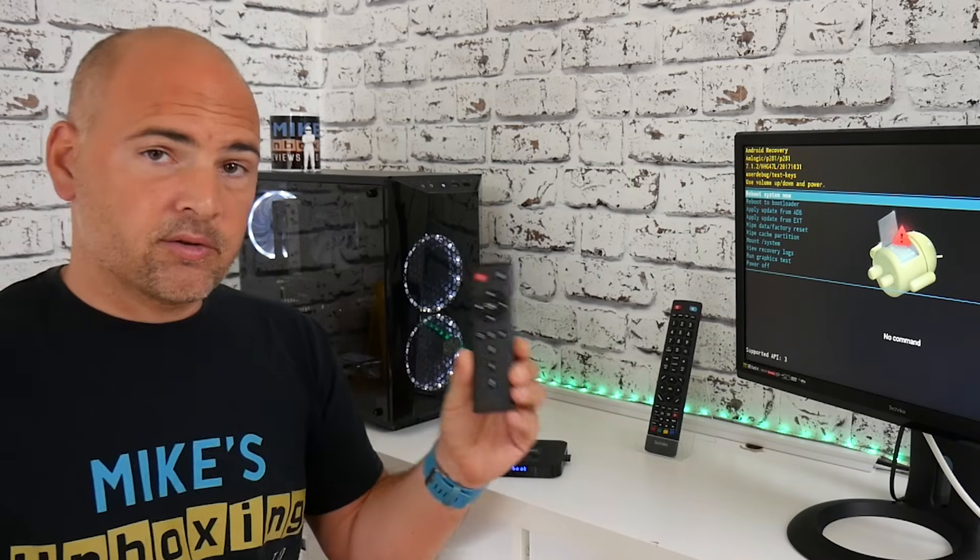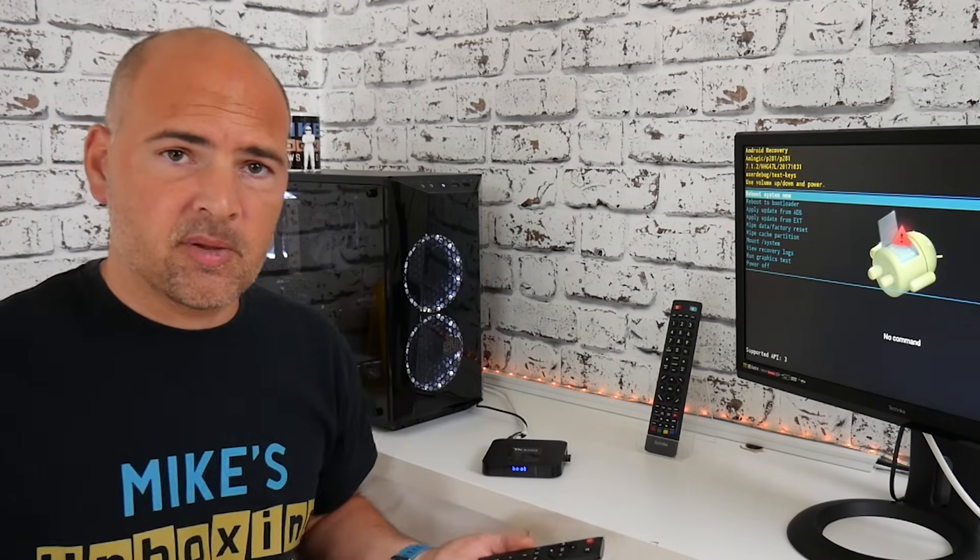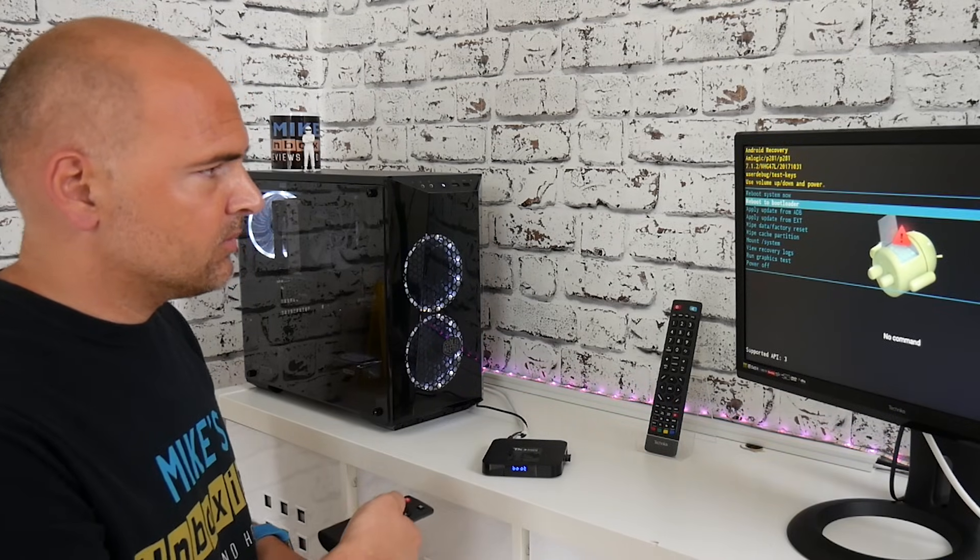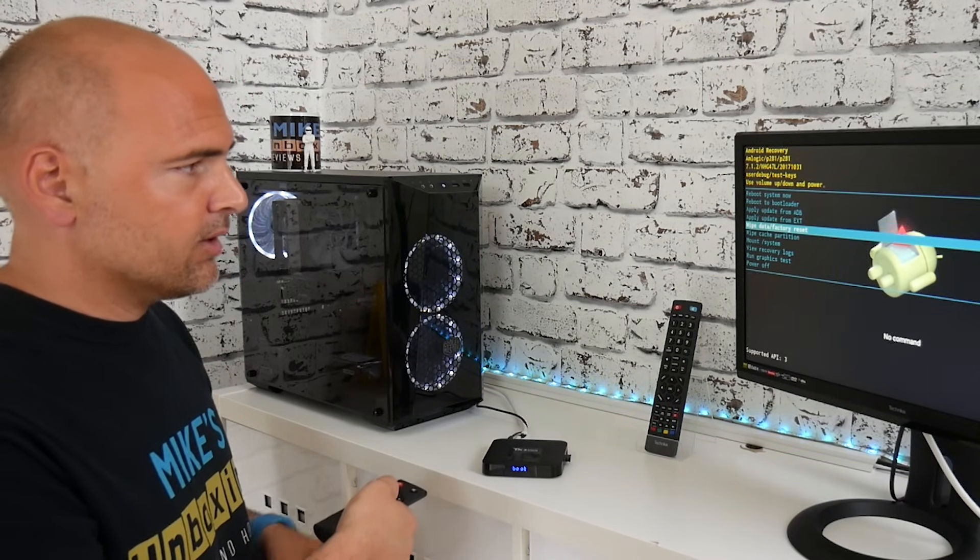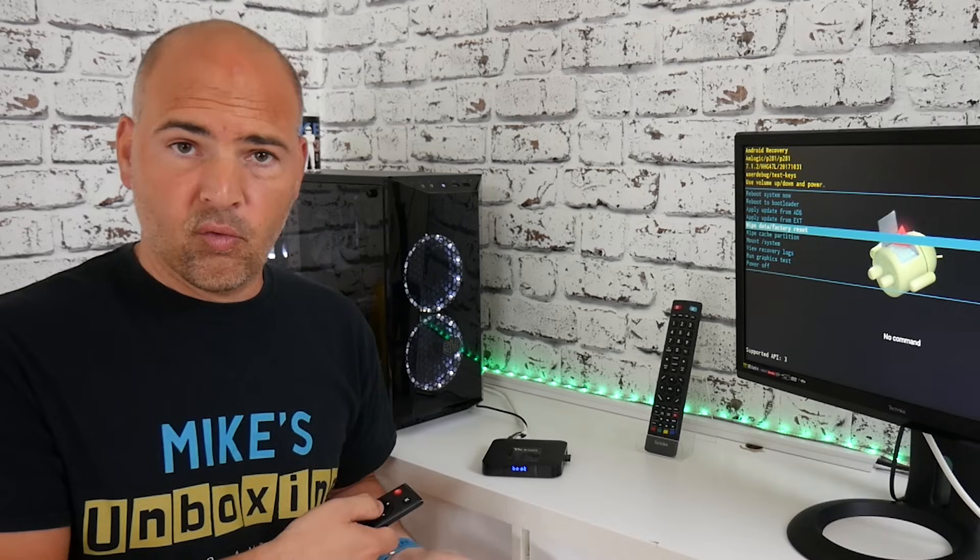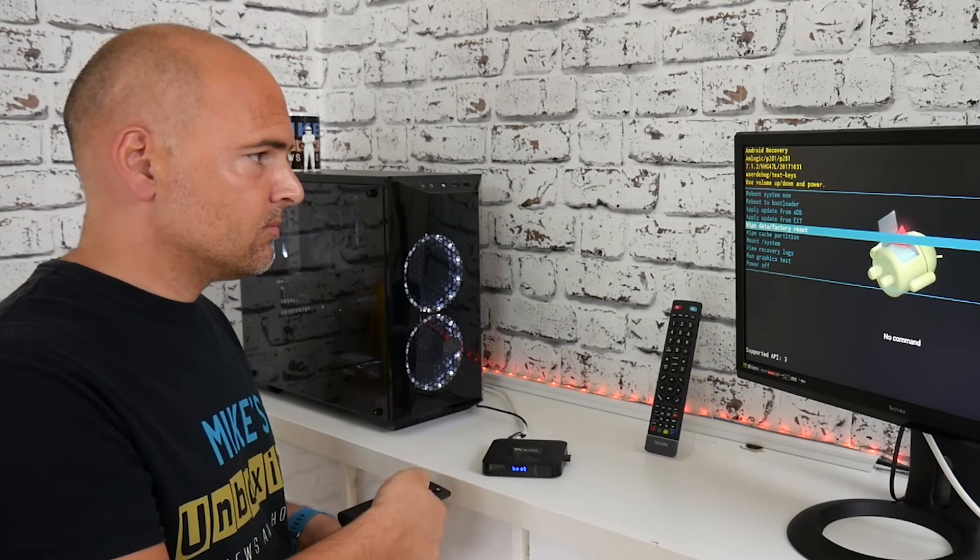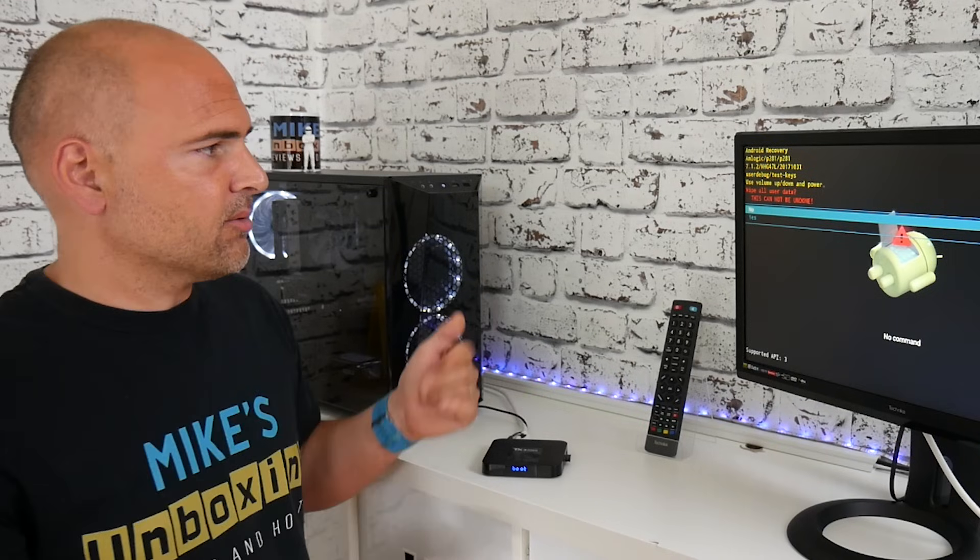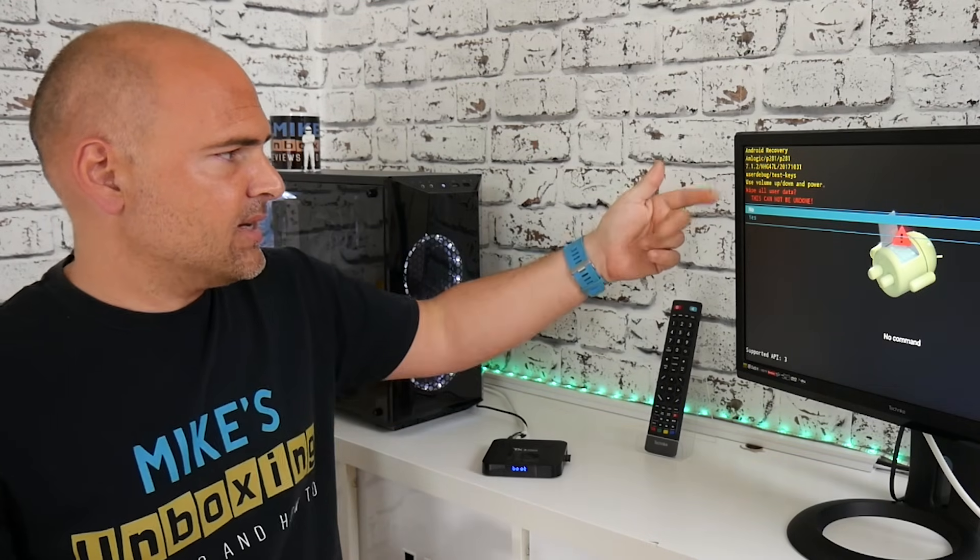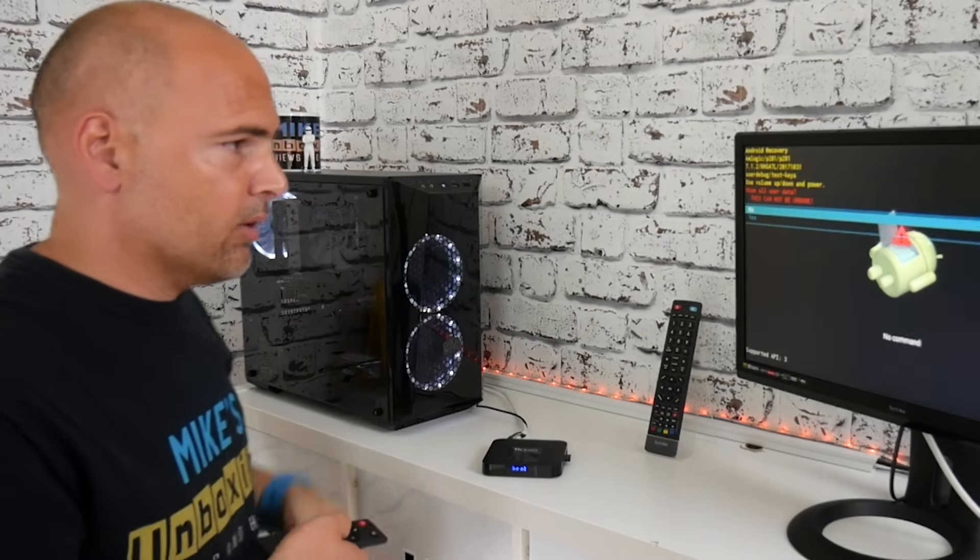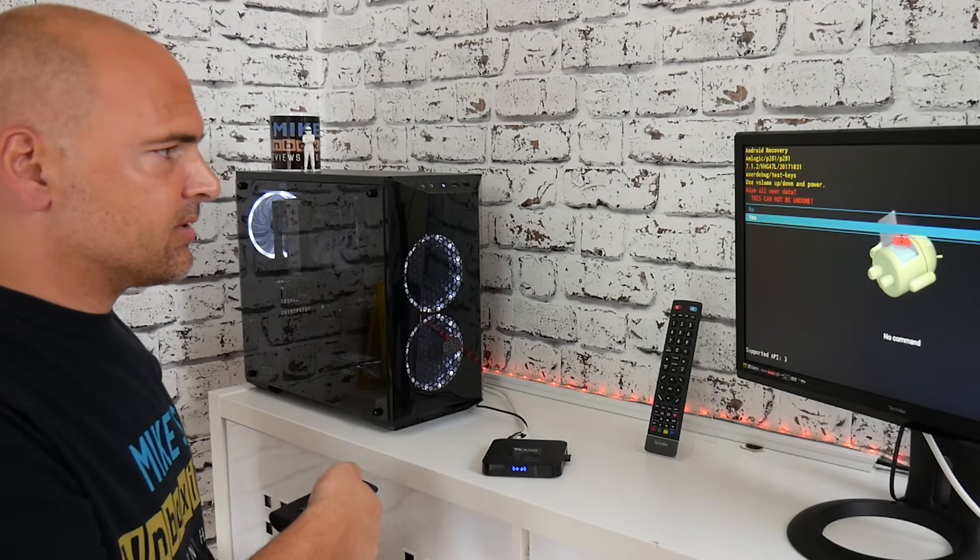So using either the supplied remote control or a USB keyboard and mouse, you can go through the menu and we're going to do a wipe data and full factory reset. So it comes up with a warning message: wipe all user data, this cannot be undone. And we want to go ahead and do that, so we'll choose yes.